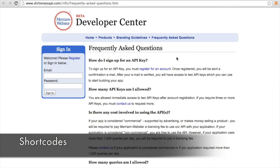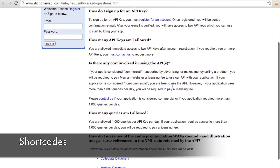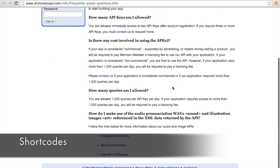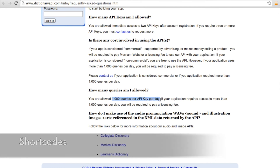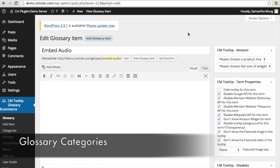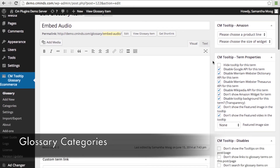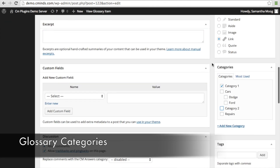You're going to need an API key for the Merriam-Webster dictionary and thesaurus. You can get this by registering your account on their website. If you have a relatively low-traffic site with fewer than a thousand queries using that API key per day, it's actually free of charge. The last feature we're going to talk about today, which comes with the ProPlus and eCommerce editions of the tooltip, is glossary categories.